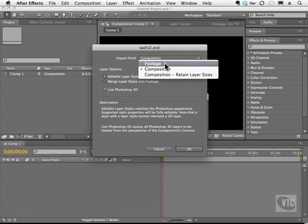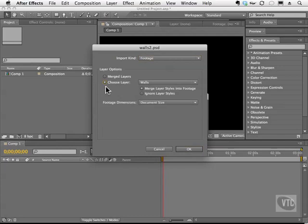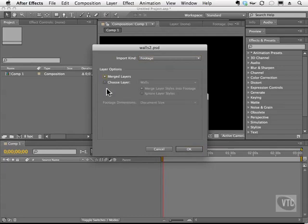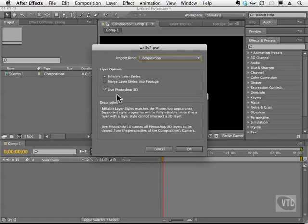If you bring it in as footage, you'll notice that our layers will be merged. Or, of course, we could choose the layer we want to bring in, but still, we don't have that live 3D check mark. Without this, our objects will not be able to be edited with the 3D tools inside of After Effects. So we can't roll around it and so on.